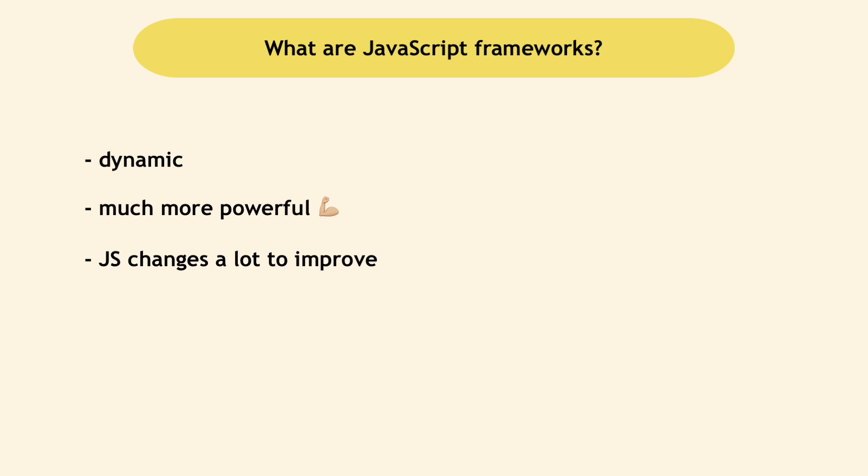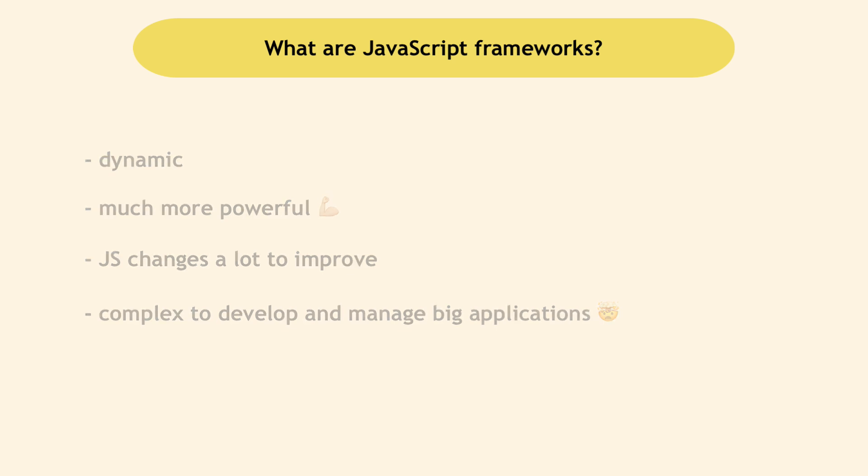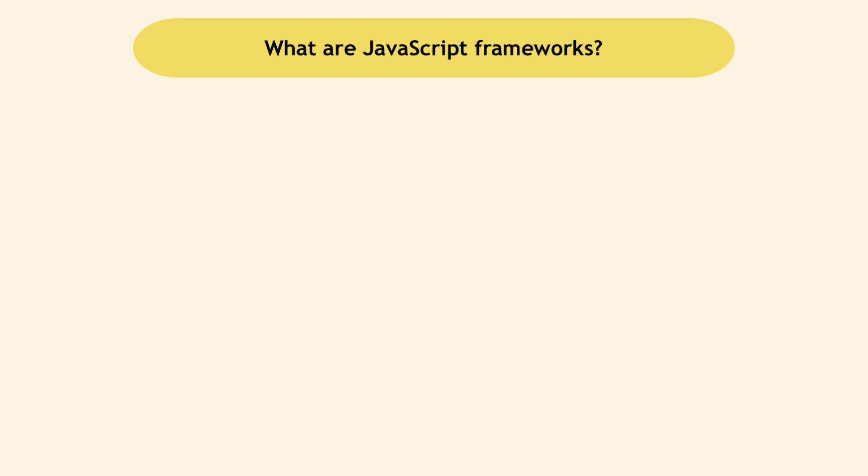But think of the complex websites you use daily that have hundreds of functionalities. That's a lot of JavaScript code that developers have to manage and work with, and that can be very challenging.